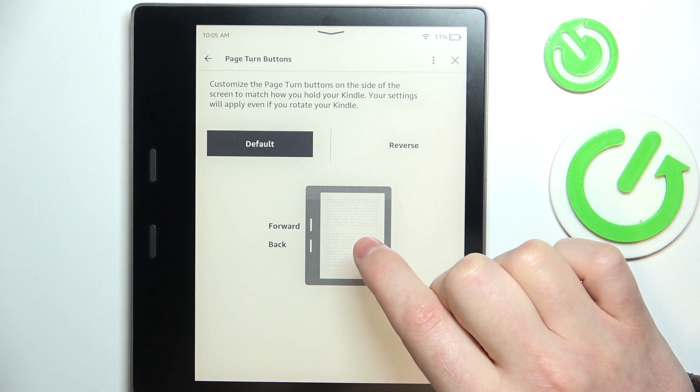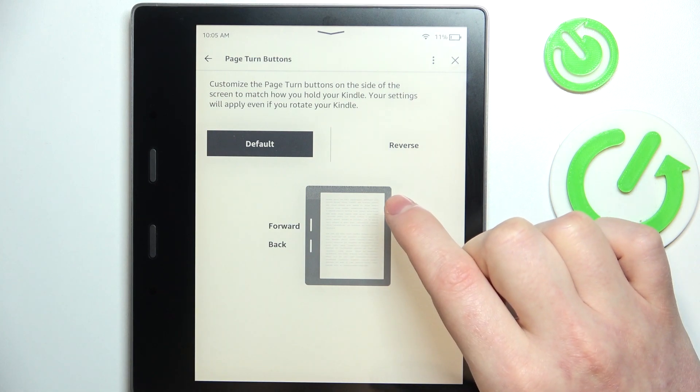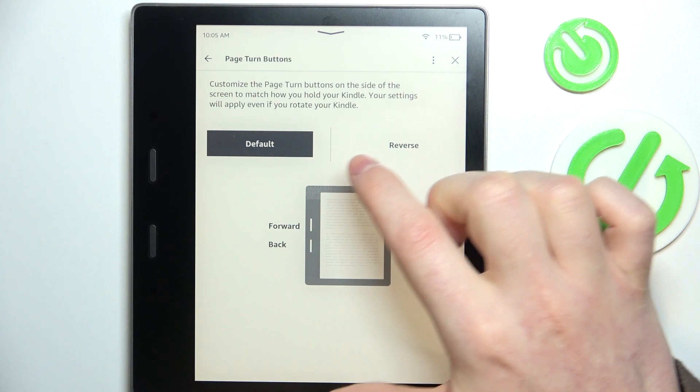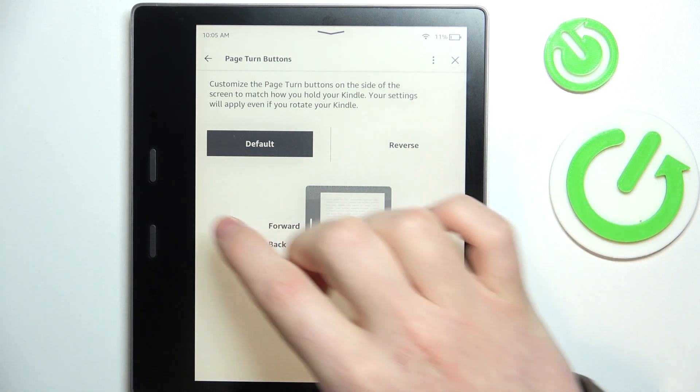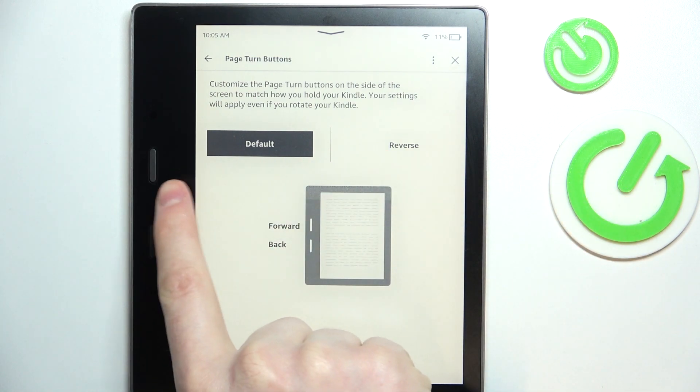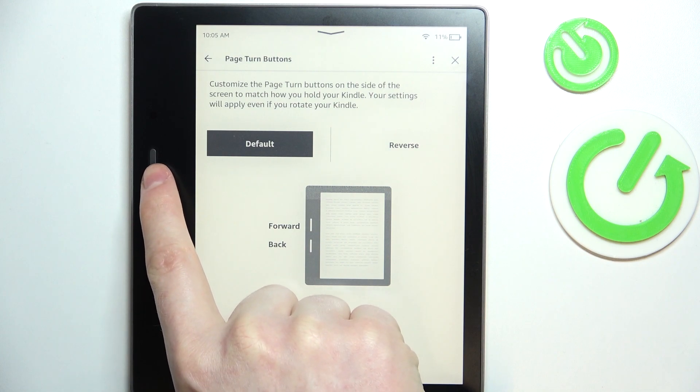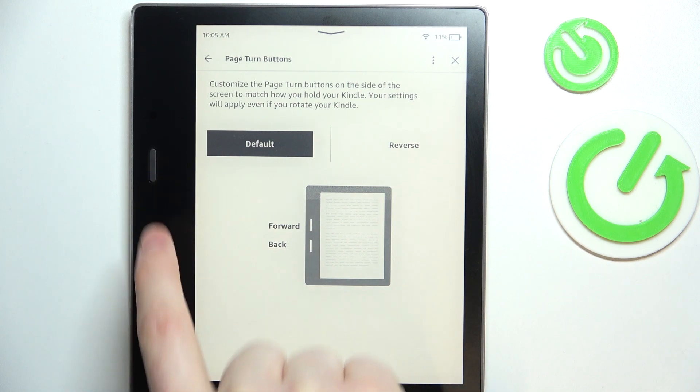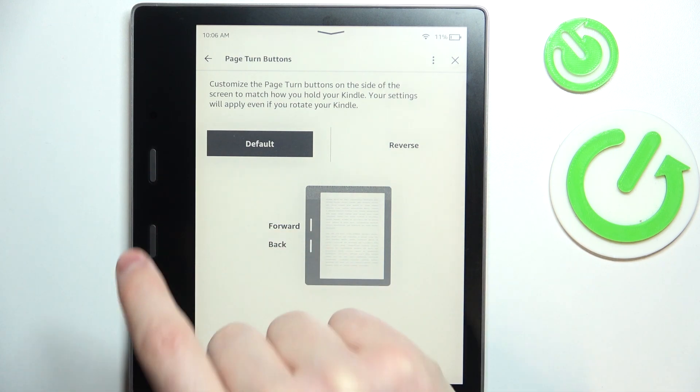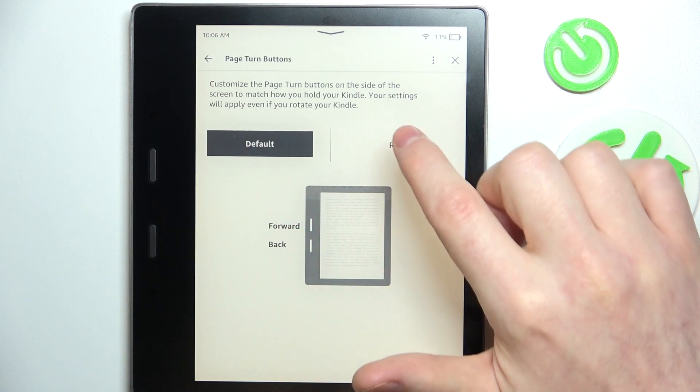And here you can invert the buttons. So for example, right now this one goes into the next page when I'm reading and this one goes to the previous.